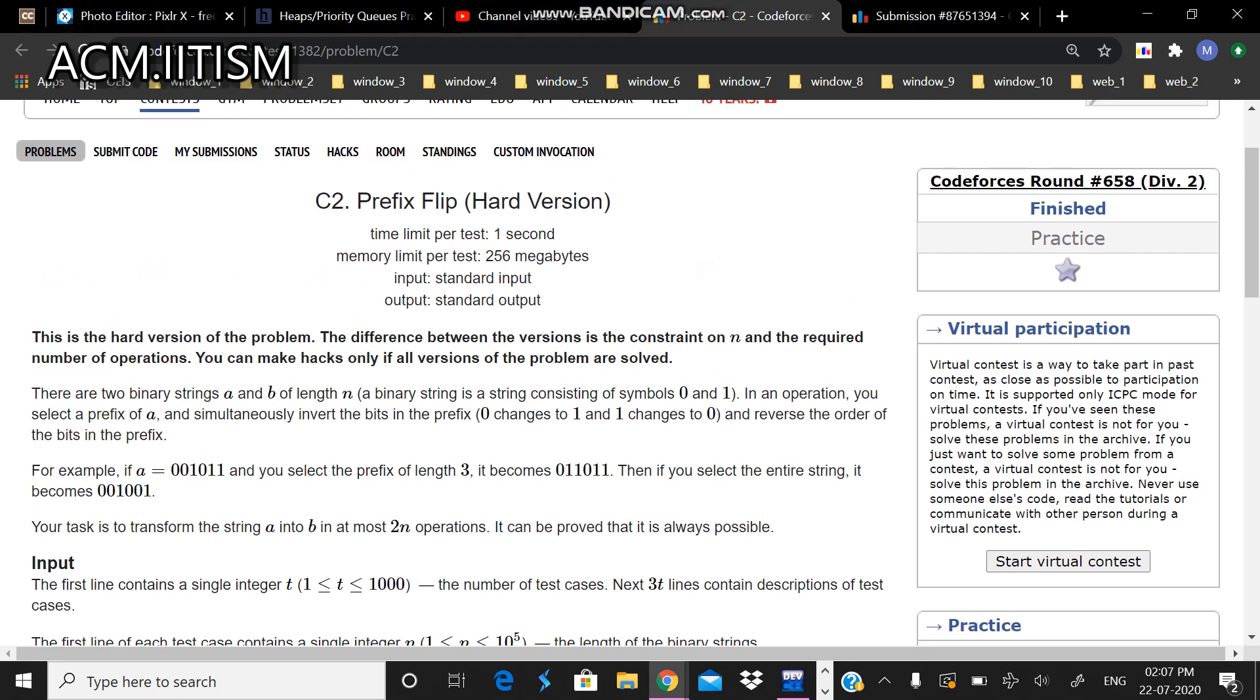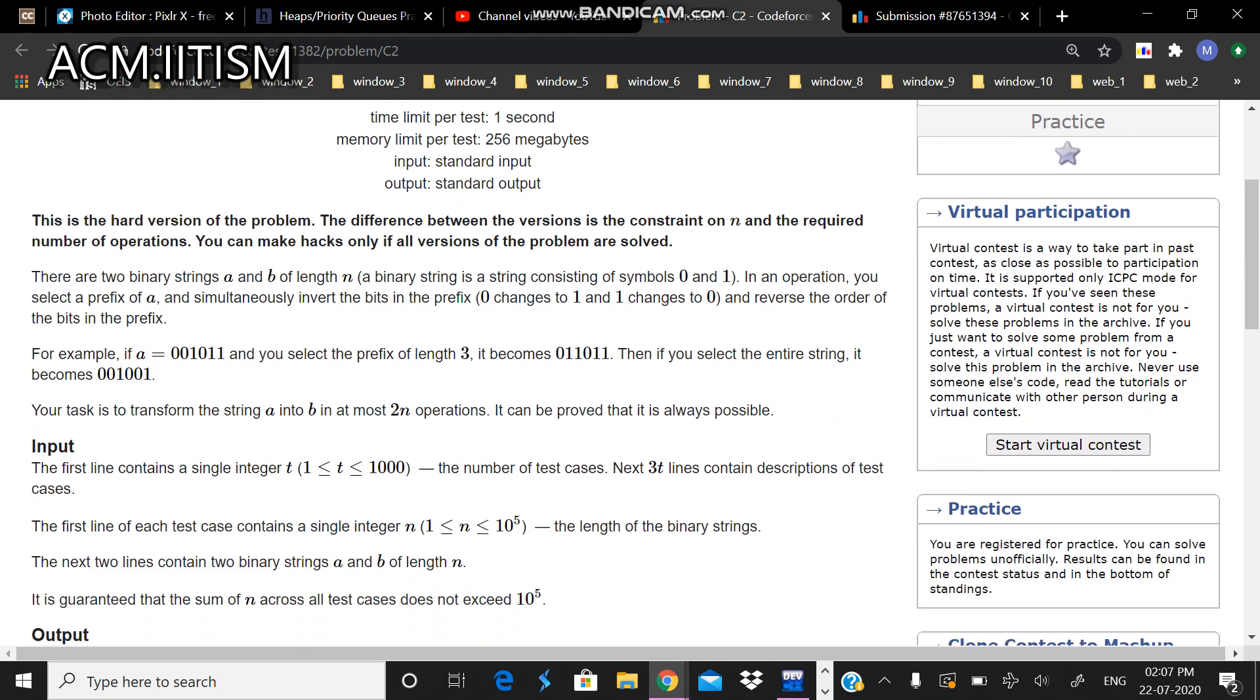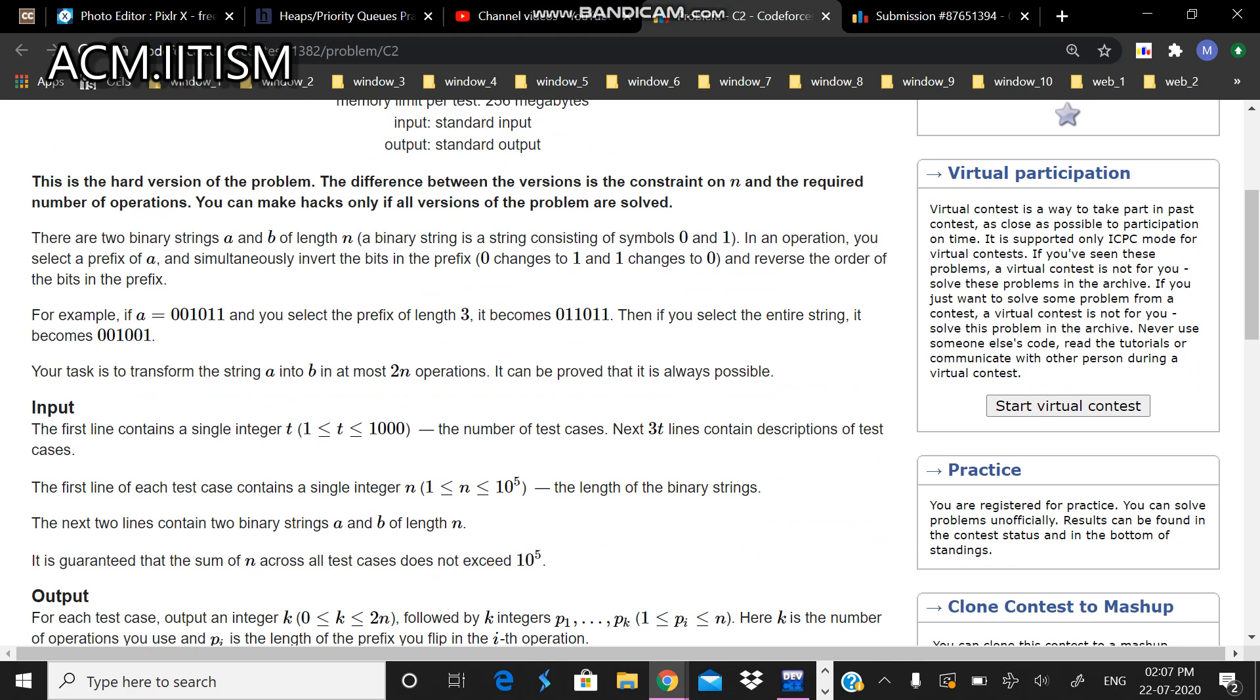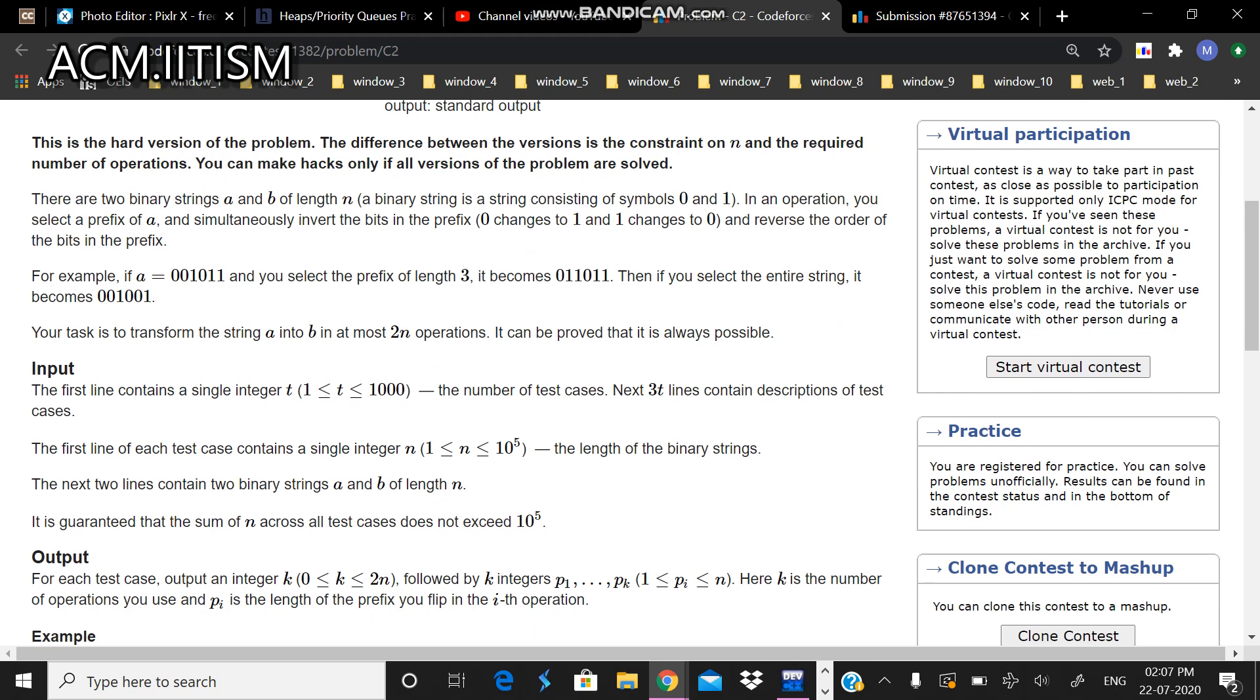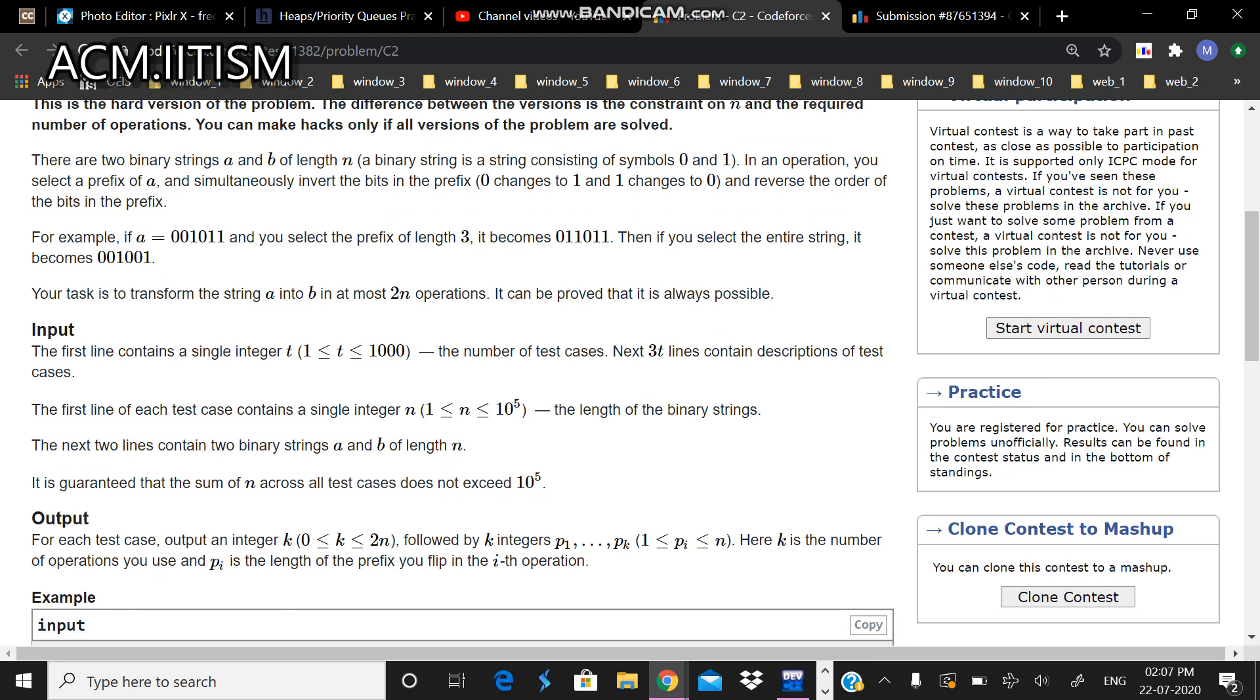Hi everyone, I am from ACM Student Chapter IIT ISM and I will be discussing problem C2 from Codeforces Round 658. I have explained the question earlier - there are two binary strings and we have to make them equal by at most 2n operations. In the previous version it was 3n operations and you can check it in the other video. So let's move on to this. Here we are given 2n operations.